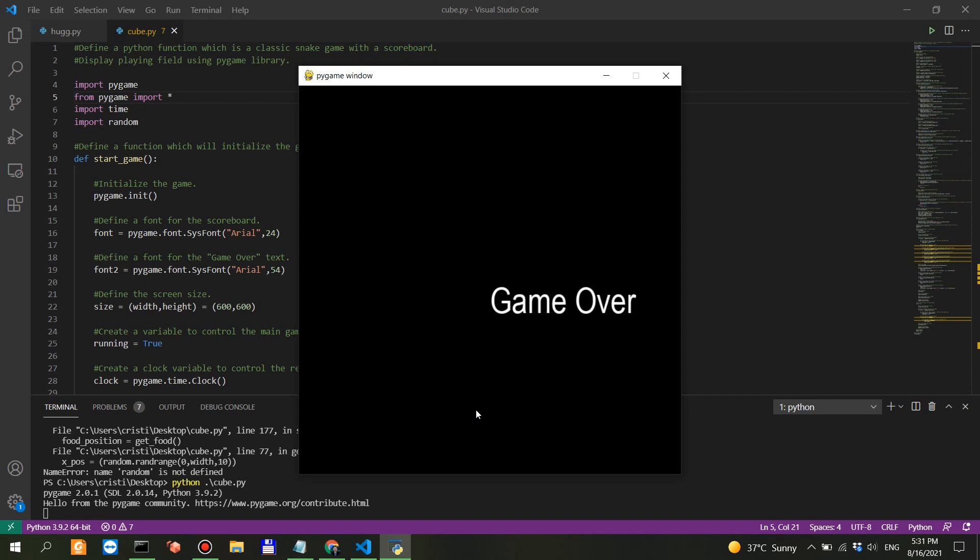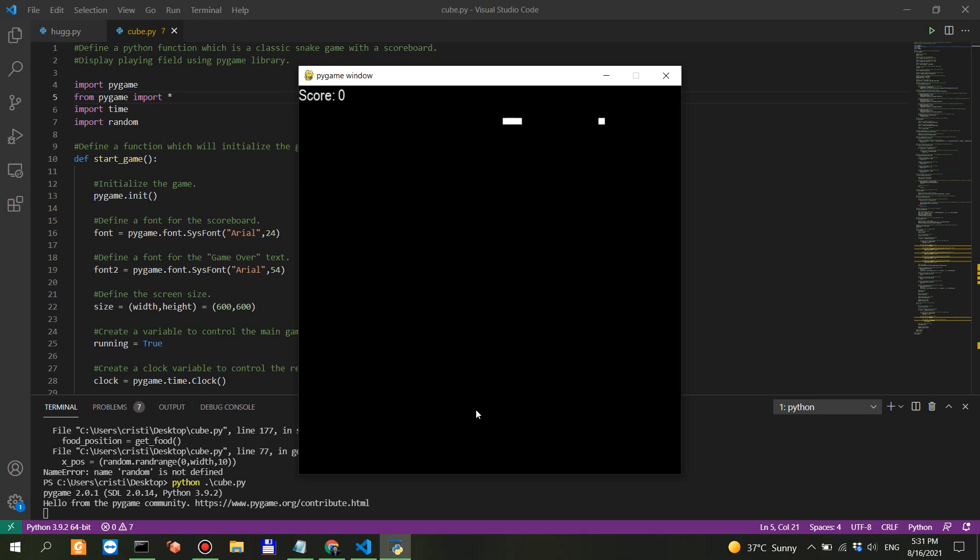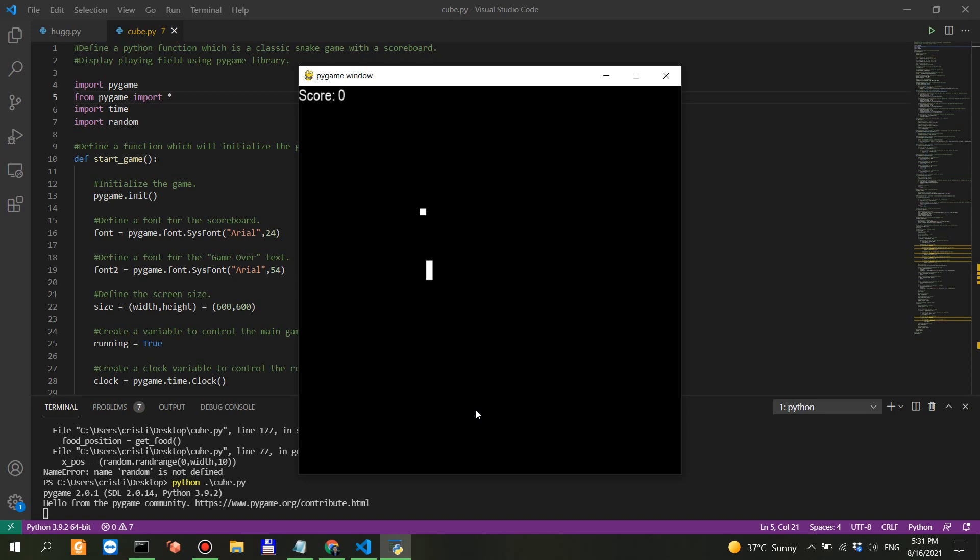Whoa. Game over. Why is it game over? Shouldn't I - it actually works, it's interesting that it works, but when I hit the block it says game over. So it got the logic of the game completely wrong, which is interesting. This is AI logic. What if I hit the wall? That's also game over.